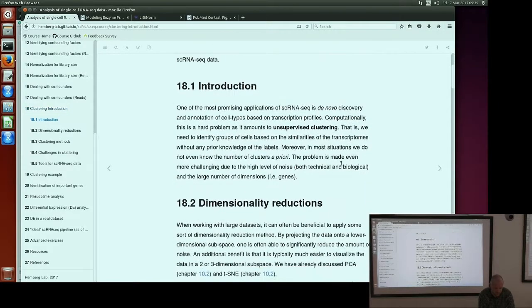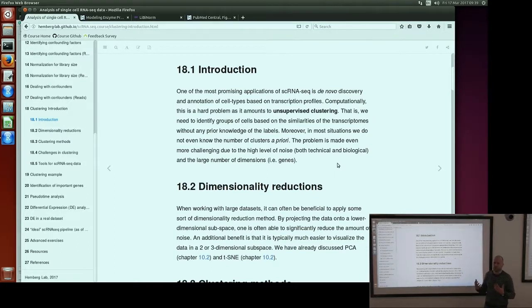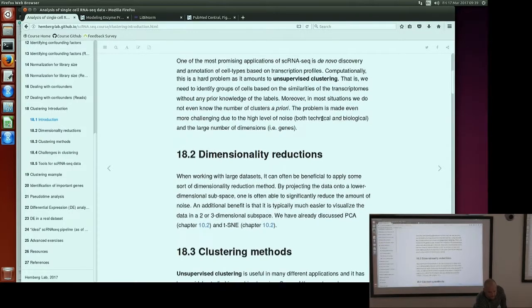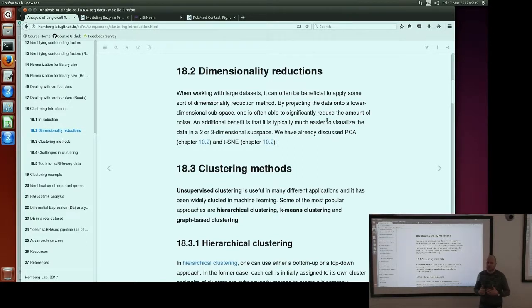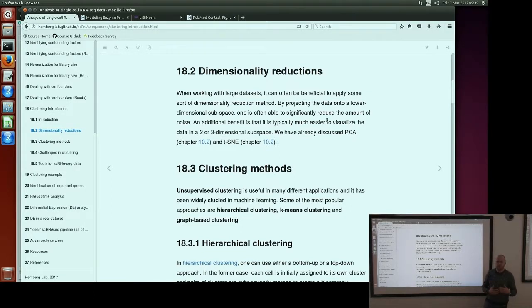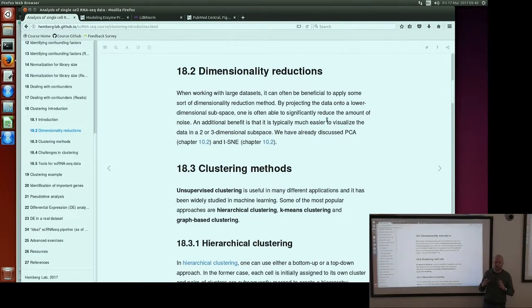I'm going to talk about unsupervised clustering — when you don't know any a priori information about your dataset and you want to cluster it without any prior knowledge. The usual thing in clustering is that before you do the real clustering, you first reduce the dimensionality of your dataset. Single-cell datasets are very high dimensional — the number of genes in the human genome is about 20,000, so you have 20,000 dimensions. For clustering, this is a very hard problem, and usually when you have so many dimensions, clustering doesn't perform well. We want to reduce dimensions while keeping the important information.